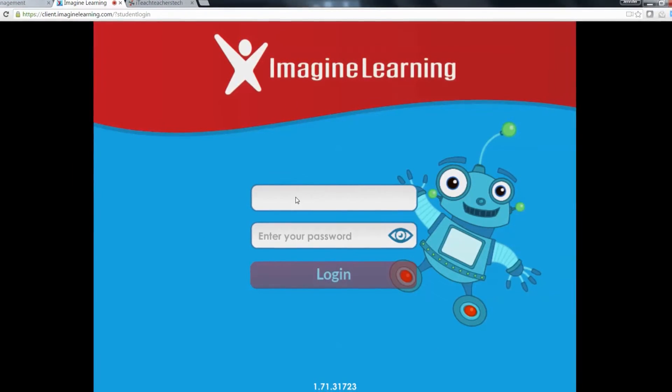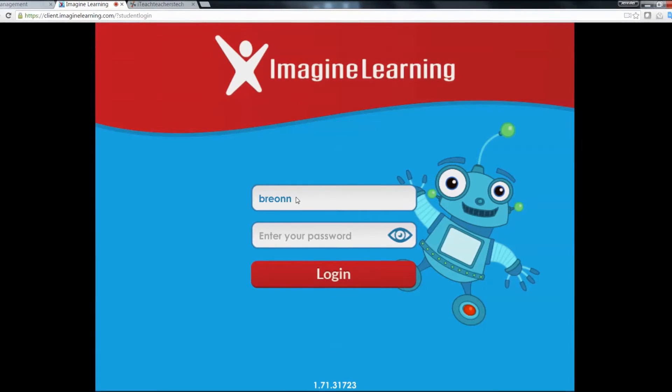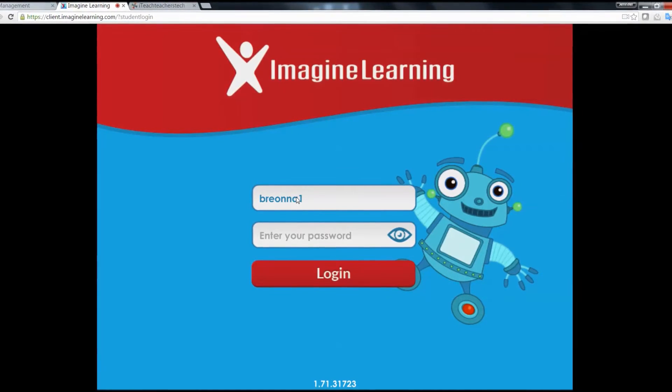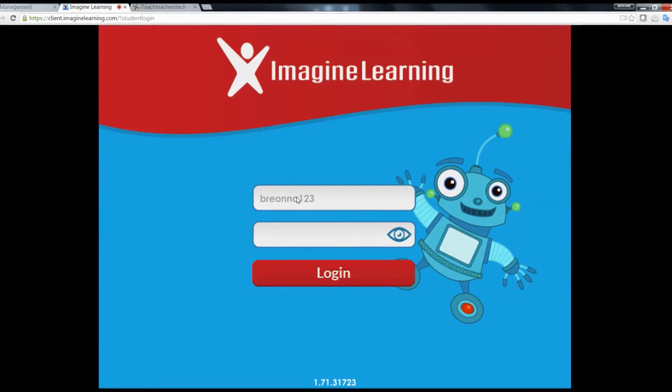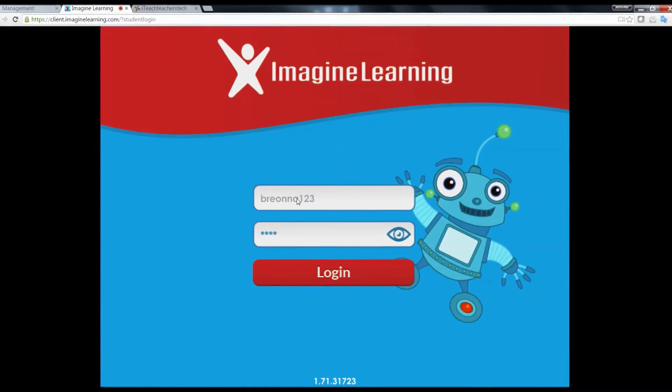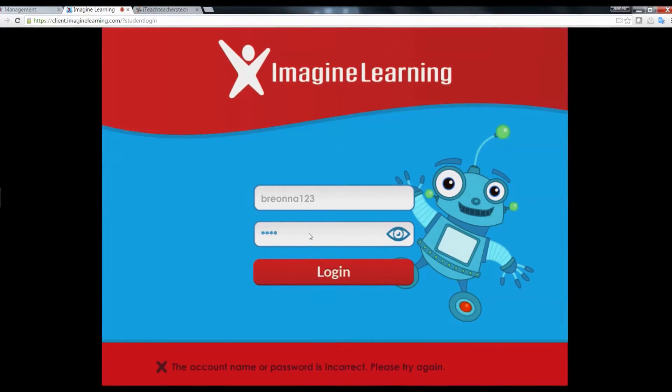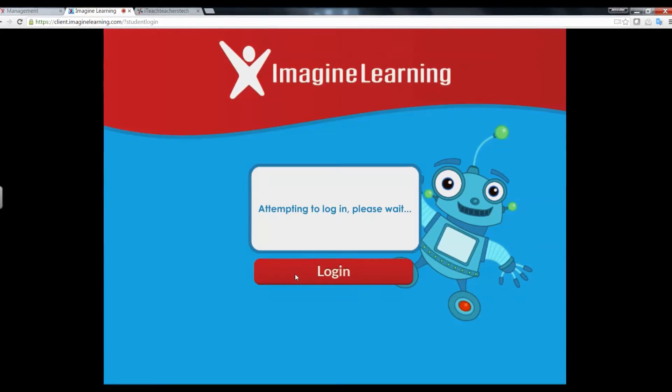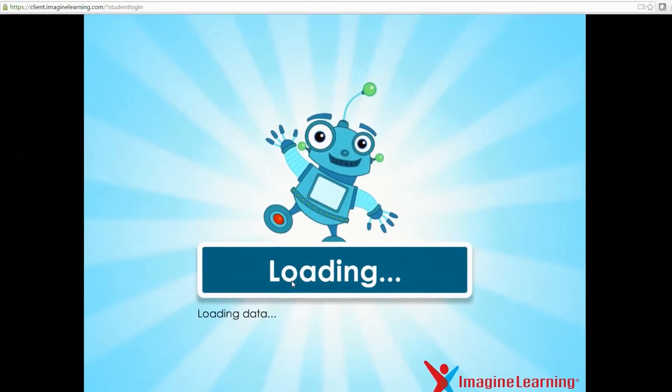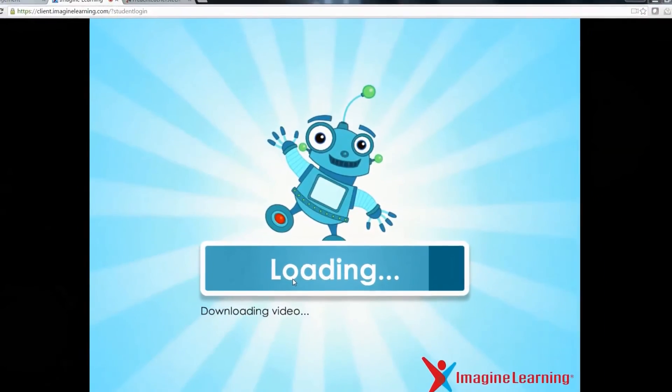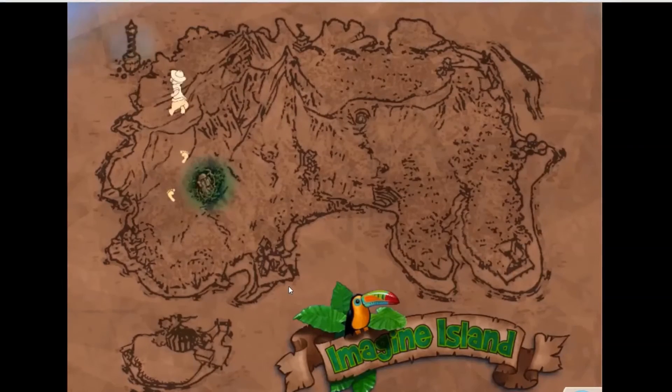We're going to put in the student's username, Brianna one two three, and her password one two three four five. Now this does take a minute to load and it is a little loud. Let's go exploring.